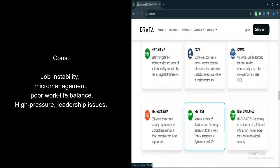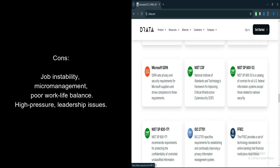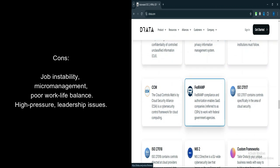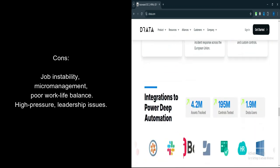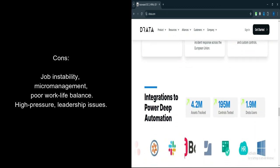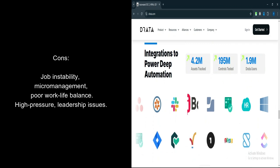Instability. Several reviews cite instability, both in terms of job security and leadership. Frequent layoffs, RIFs, and changes in company direction are common complaints.